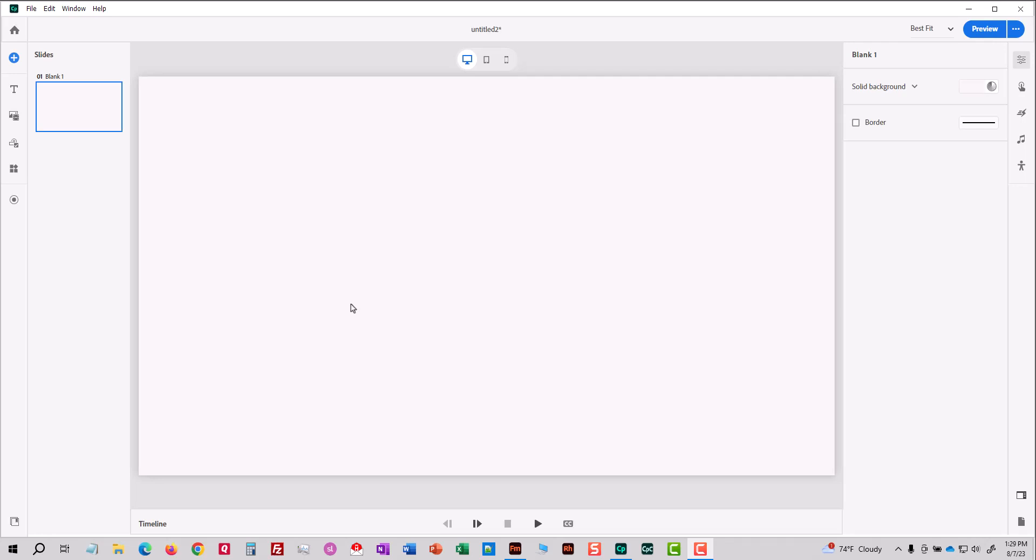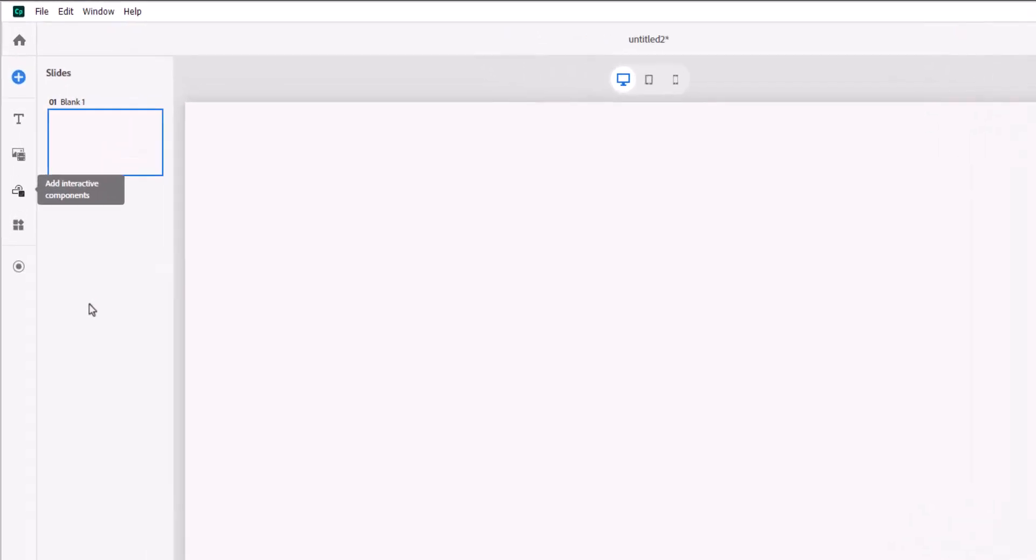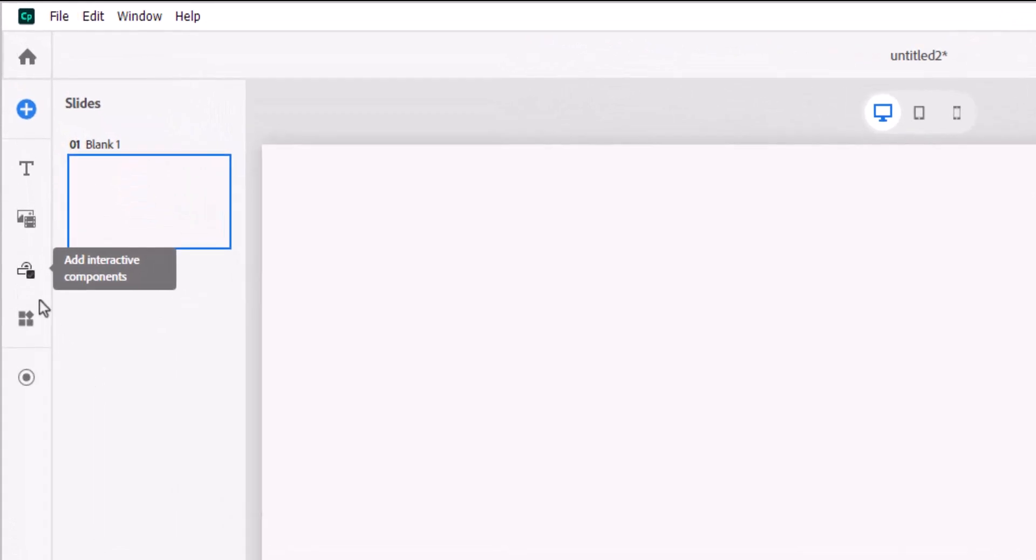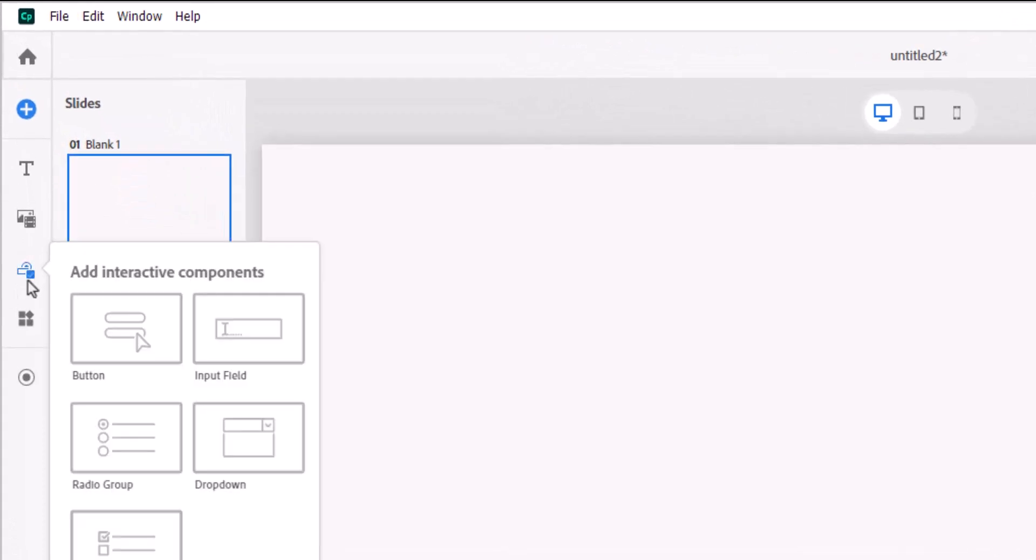I want to show you how to add icons to buttons in Captivate 12. So the first thing I'm going to do is go to the toolbar on the left and I'm going to click add interactive components and I'll choose button.